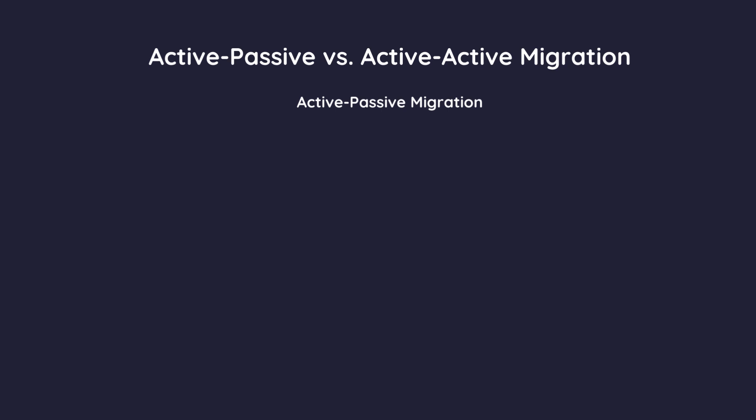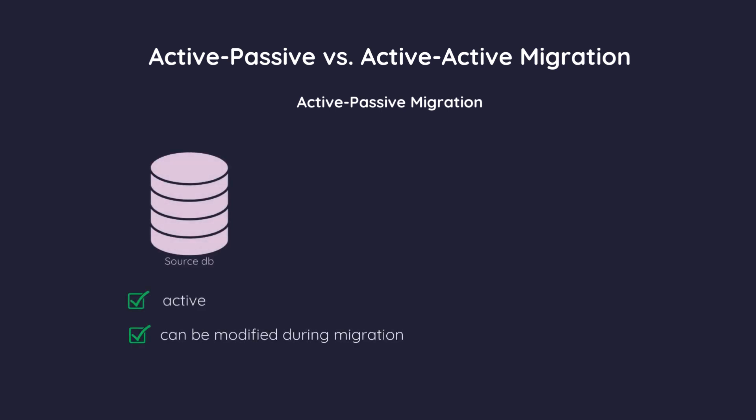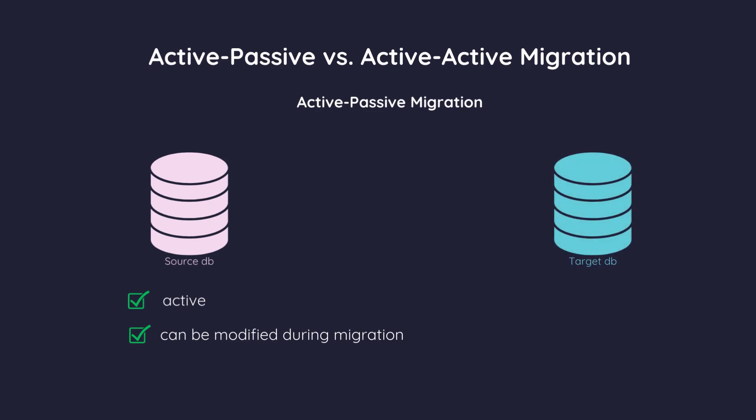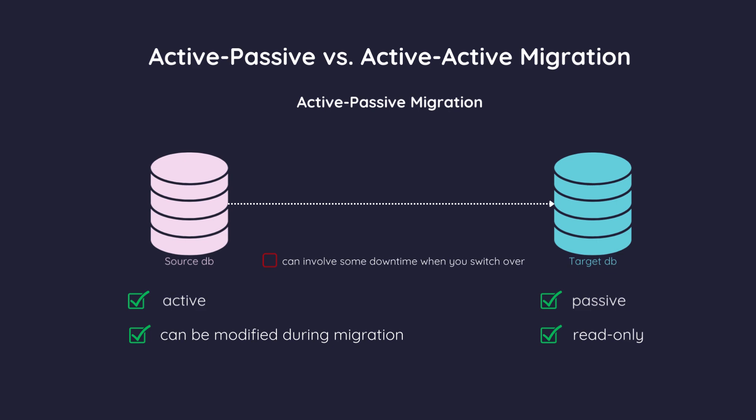In an active-passive setup, the source database remains active and can be modified during migration. This is simpler but can involve some downtime when you switch over.